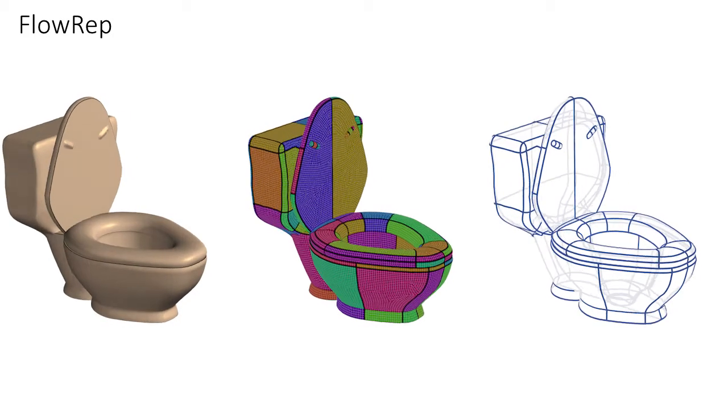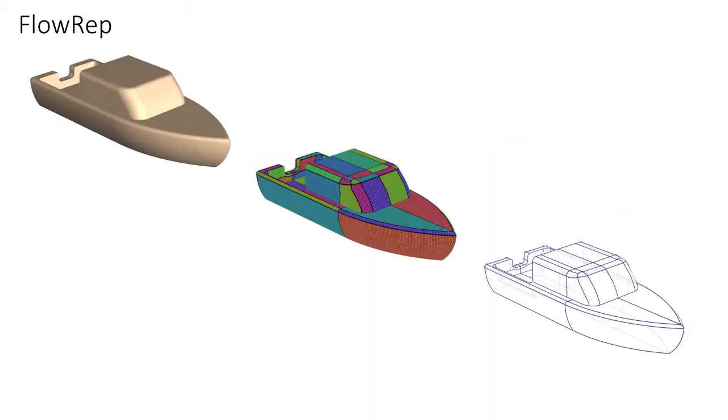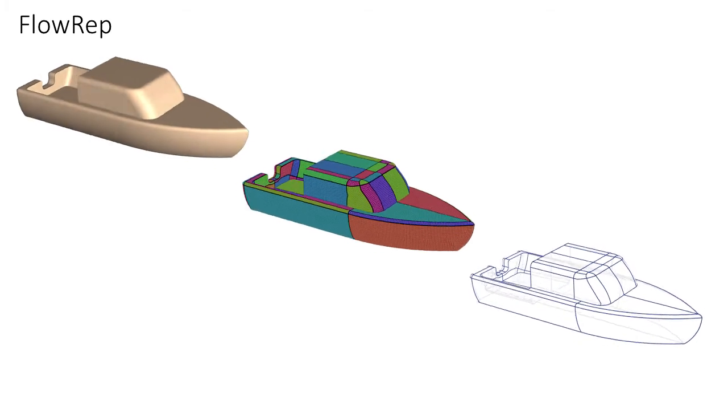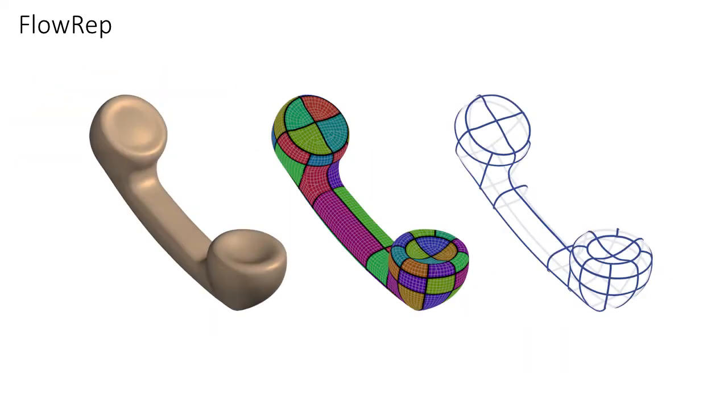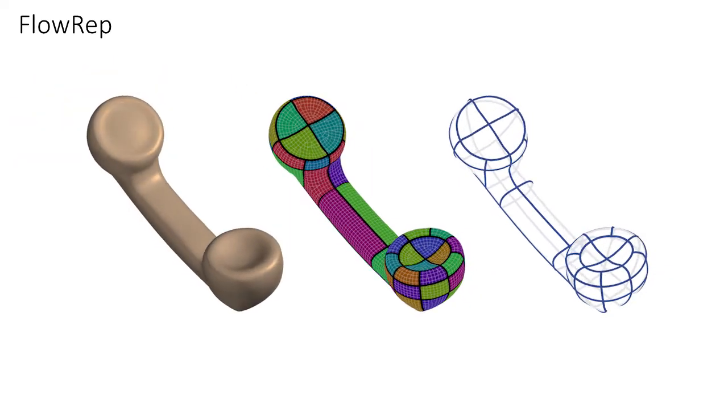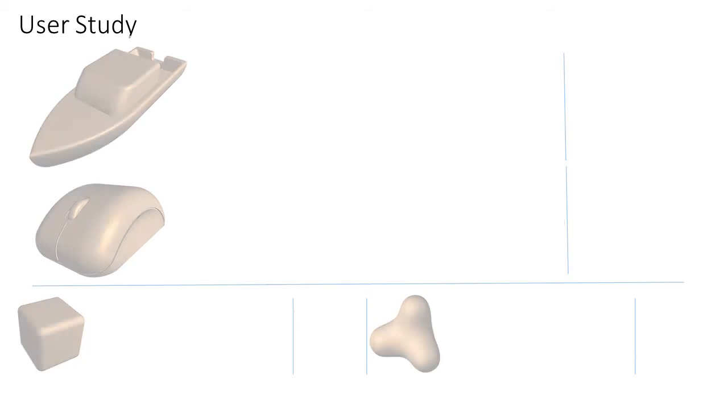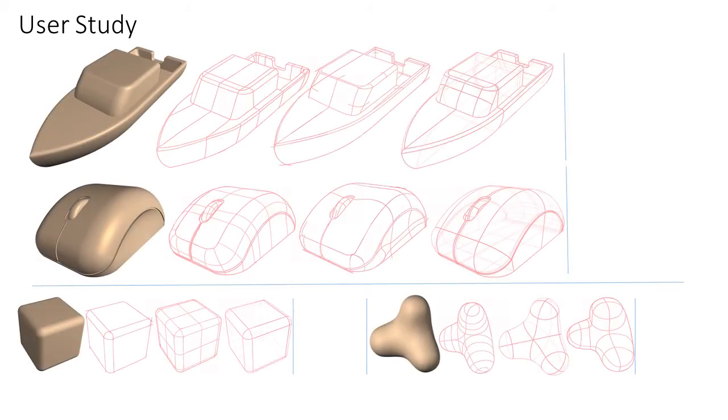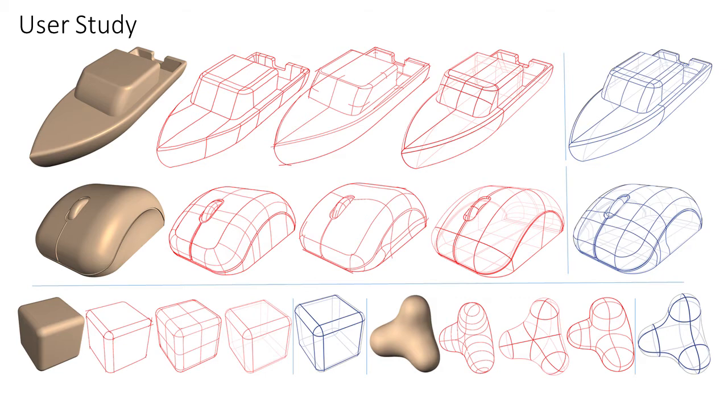We tested our method on a range of models. We compare our results against networks created by artists. Experts judged our results to be of similar quality to the artist-created ones.